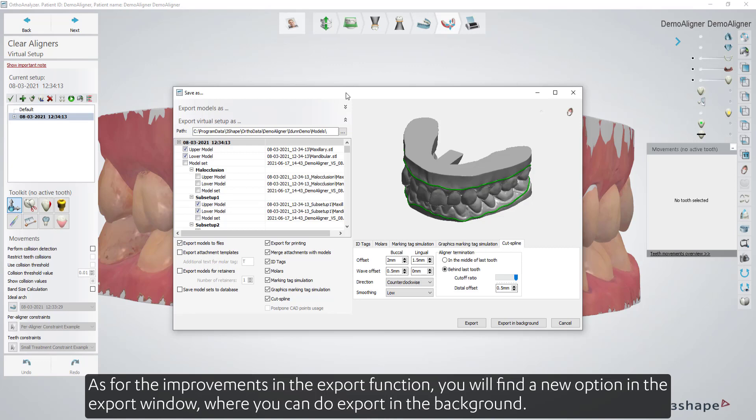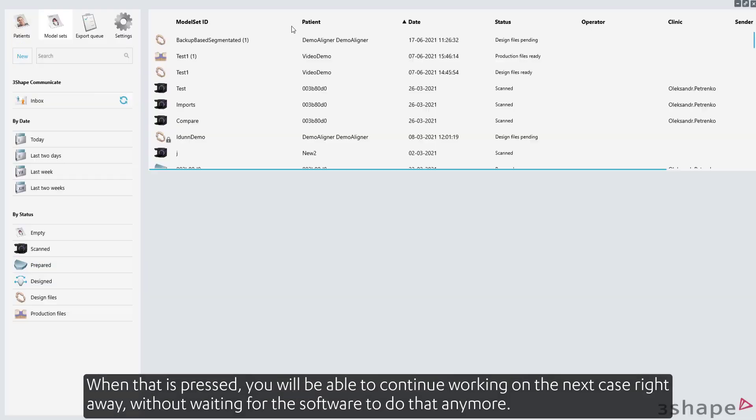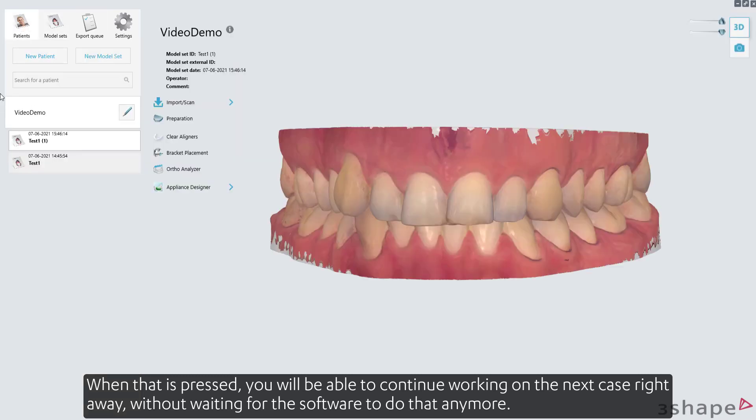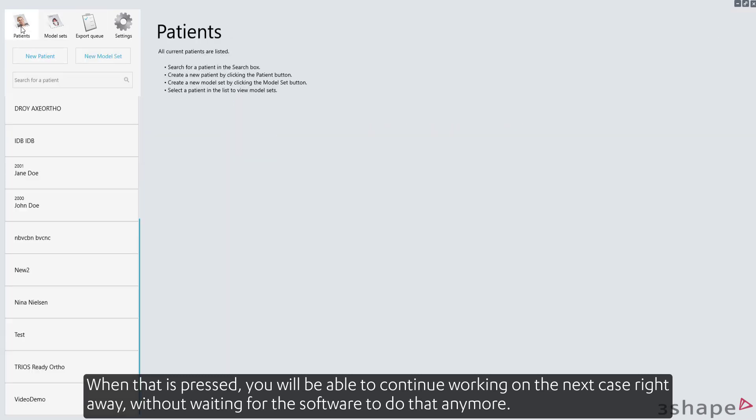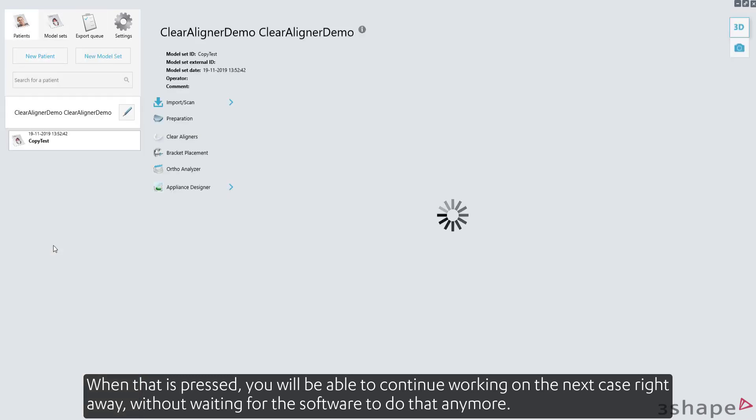As for the improvements in the export function, you'll find a new option in the export window where you can do export in the background. When that is pressed, you'll be able to continue working on the next case right away, without waiting for the software to do that anymore.